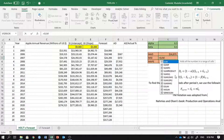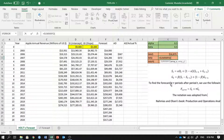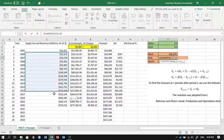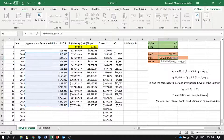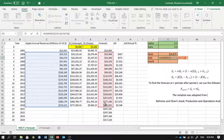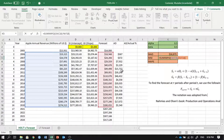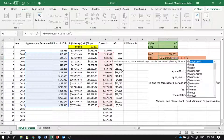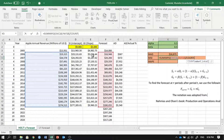Another way to compute MSE is using SUMXMY2 — which finds x minus y, squares them, and sums them up. One array is the actual values and the other is the forecasts. Then divide by the count of those numbers to get the mean squared error for this forecasting method.